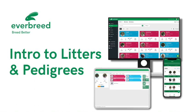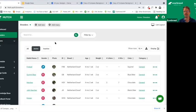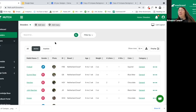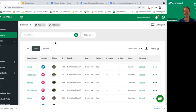Welcome everyone. My name is Bo Harvey. I'm the marketing director for Hutch, and Brianna Camper is here as well. She's our customer support, so 95% of the time if you call in or email in, you're talking to her.